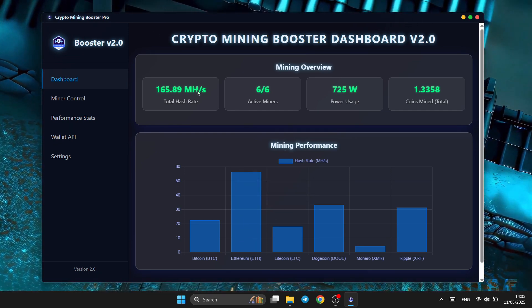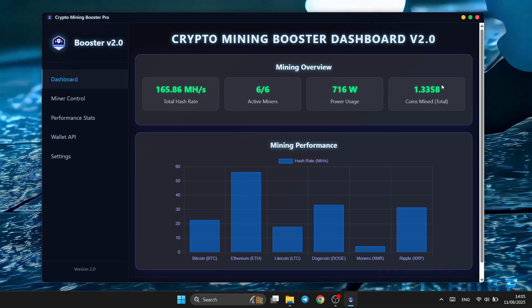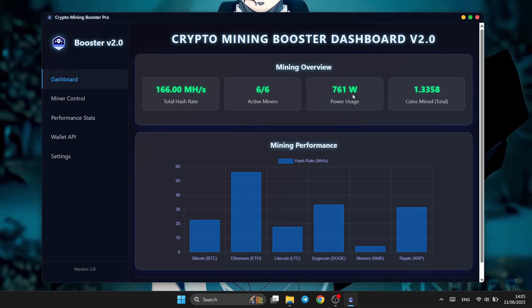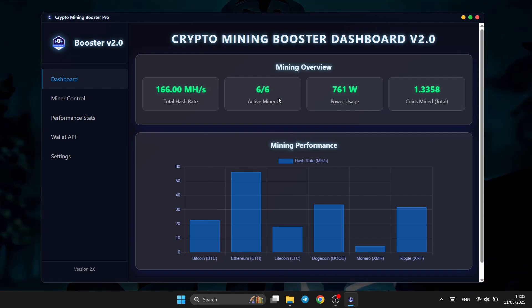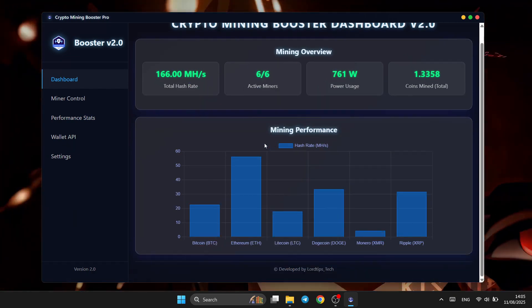With Mining Booster, your hardware works smarter, not harder. Whether you're a casual miner or running a full-scale rig, Mining Booster makes every second count.